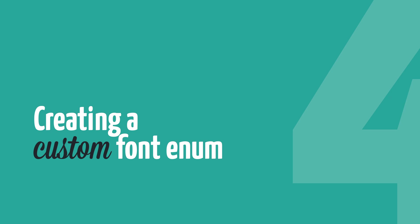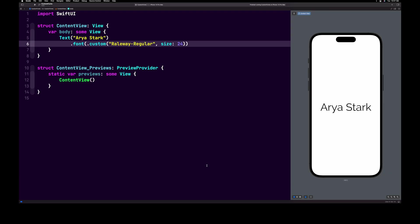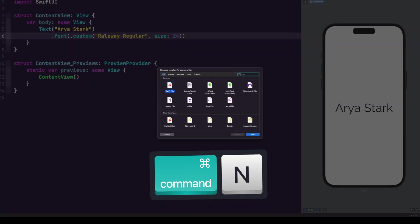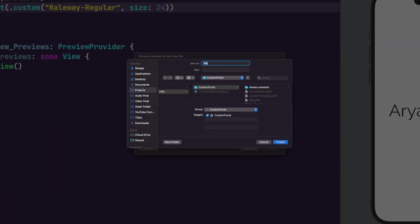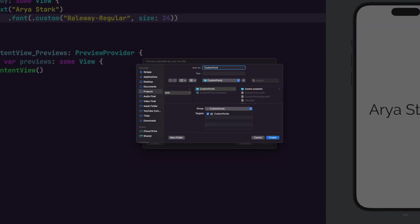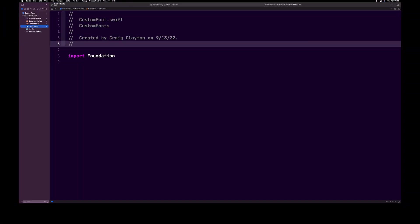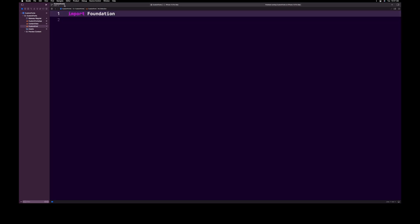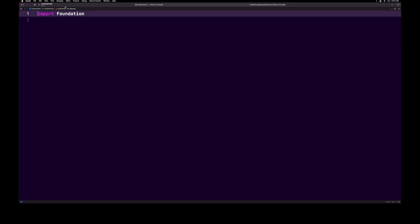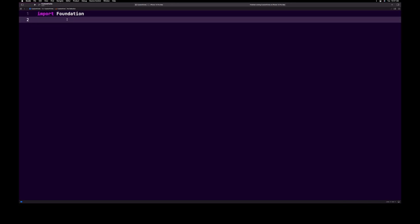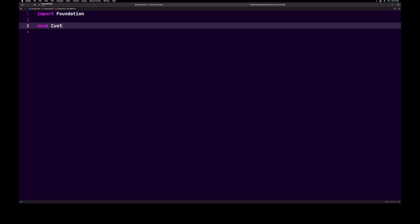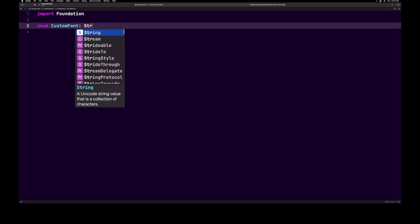Let's create a new swift file by hitting command N and name it custom font.